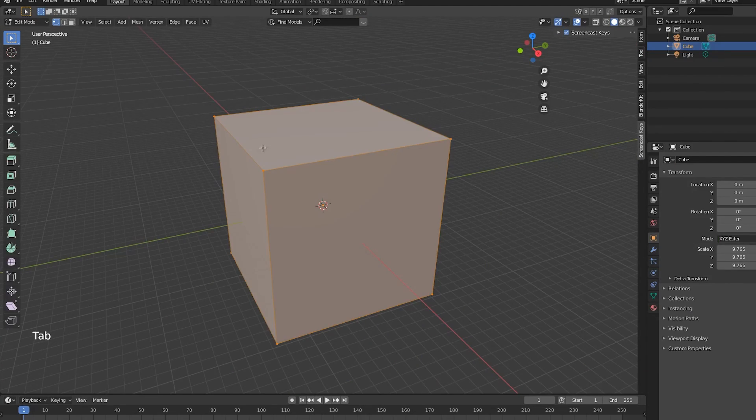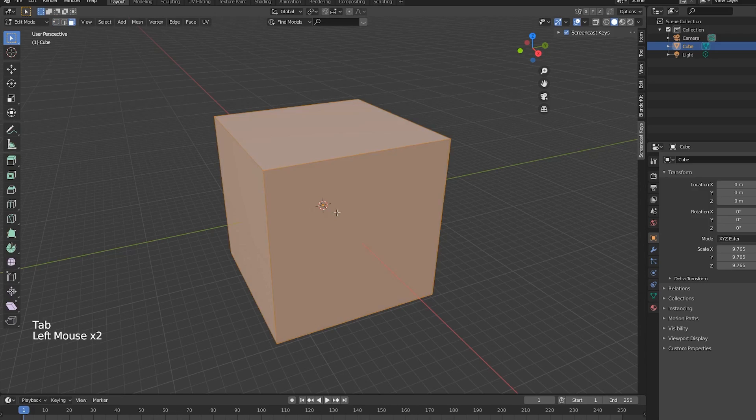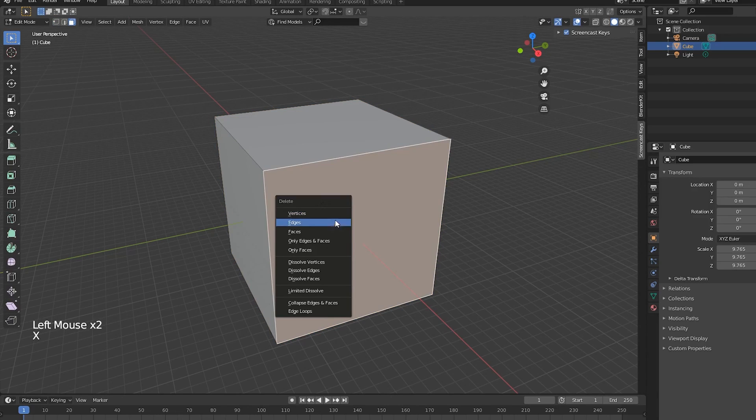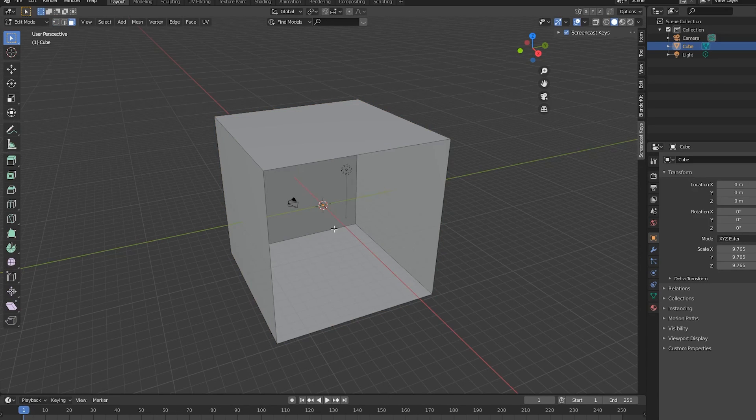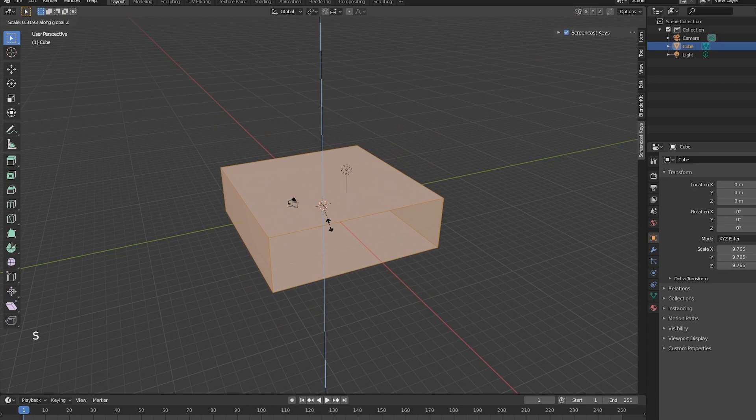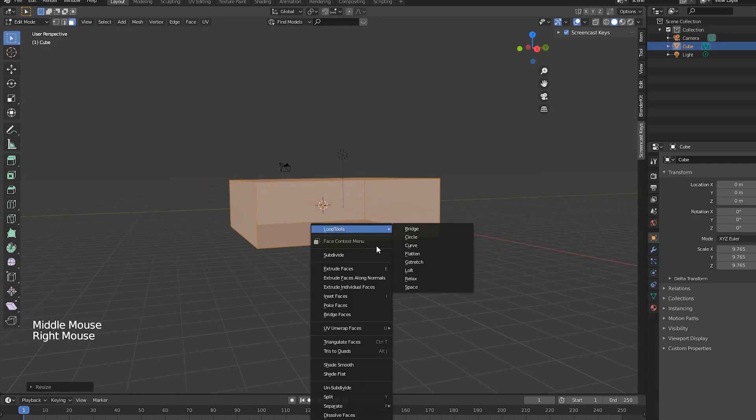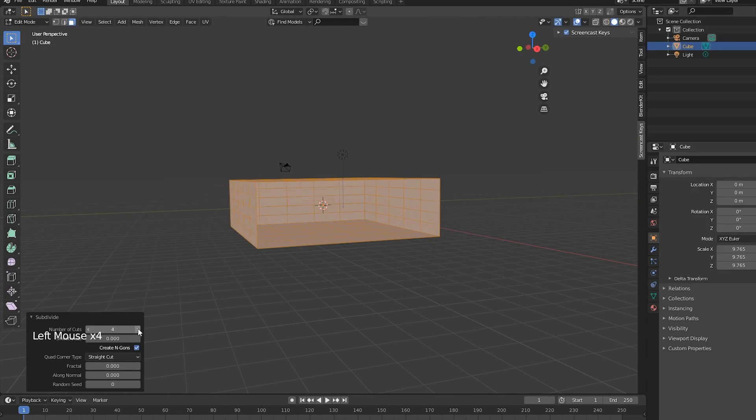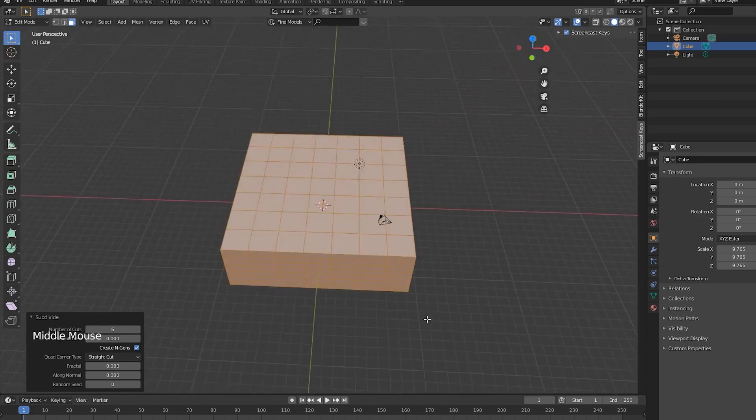Once you open up Blender, let's select our cube and scale it up. Hit tab to go into edit mode and delete one of the side faces so we can see inside the cube. I'll scale it down on the z-axis and subdivide the cube a couple times.